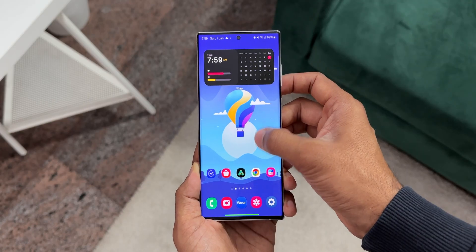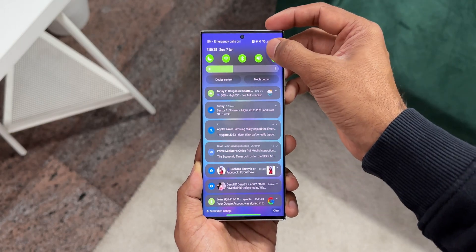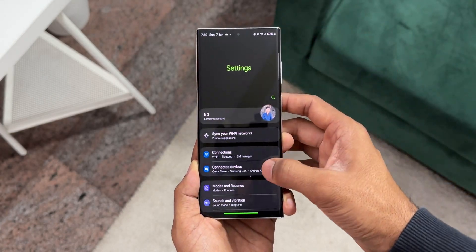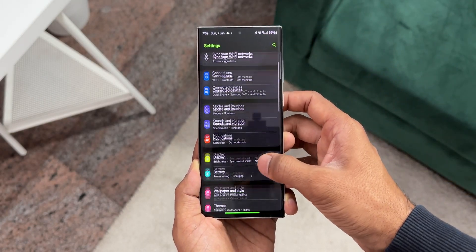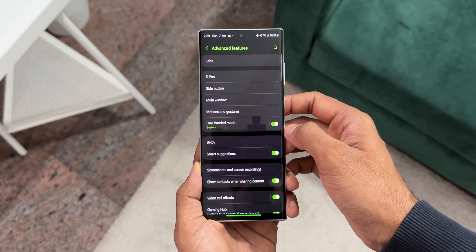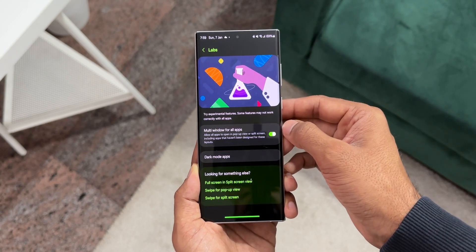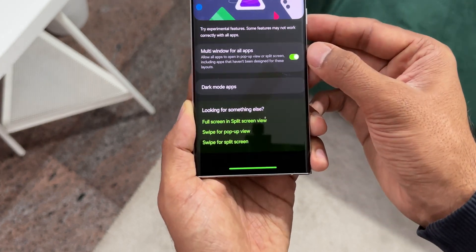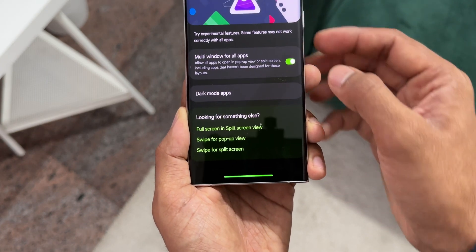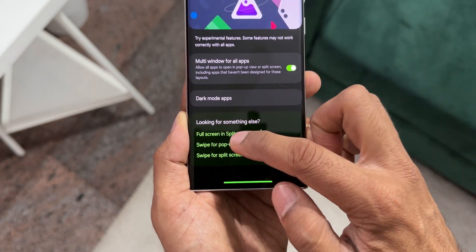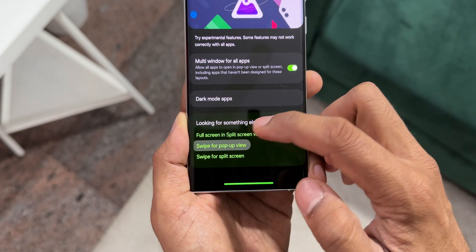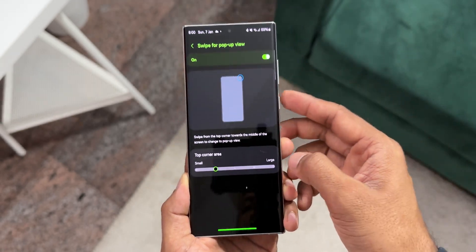To enable these two features, all you need to do is go to Settings, tap on Advanced Features, open Labs. At the bottom you will see 'Swipe for pop-up view' and 'Swipe for split screen view' options. Just enable them and you're good to go.